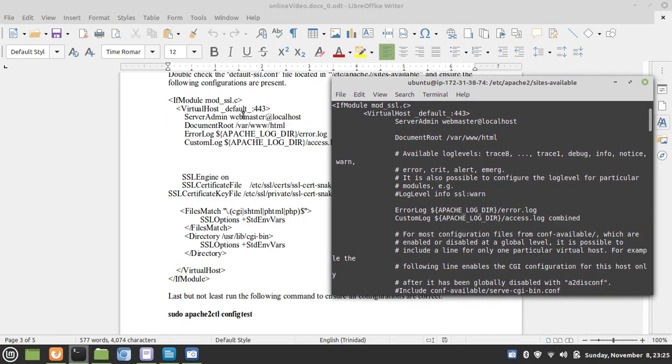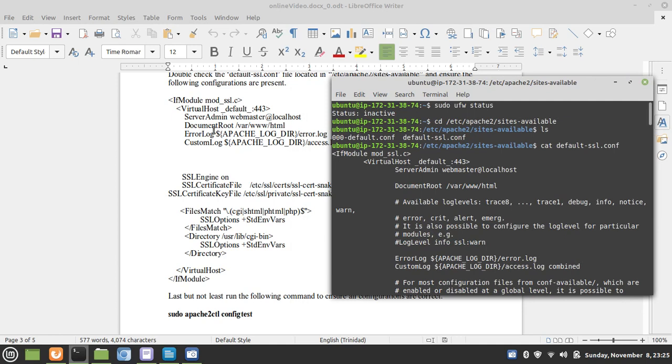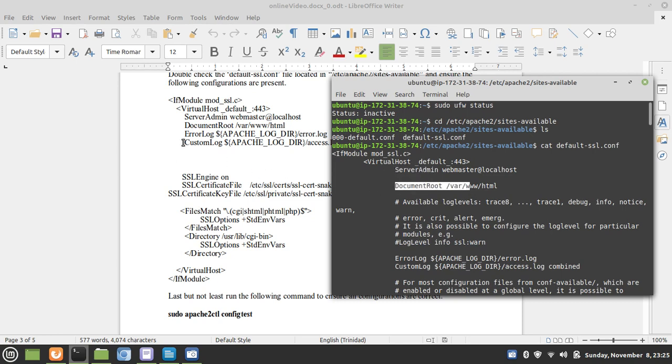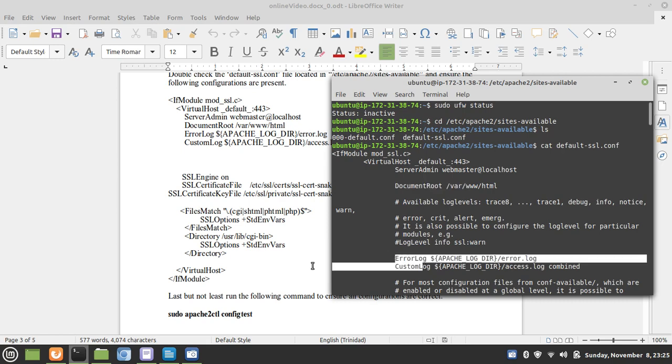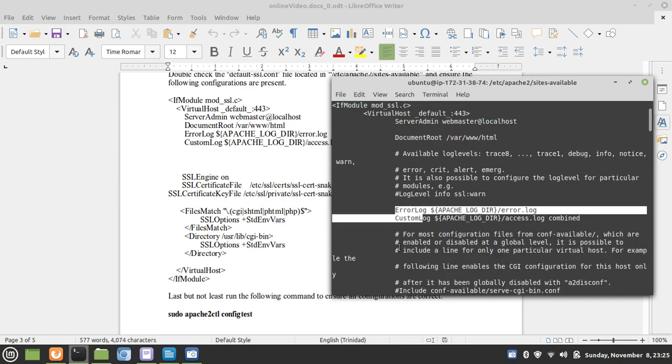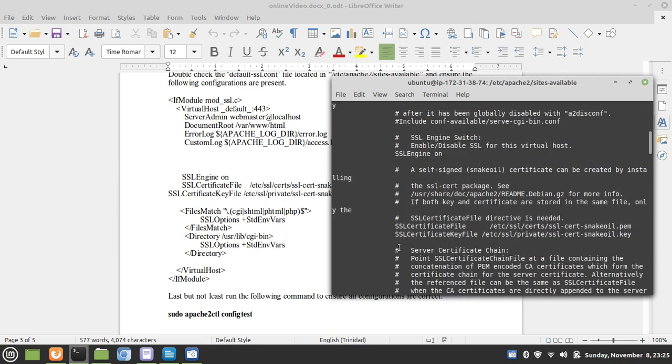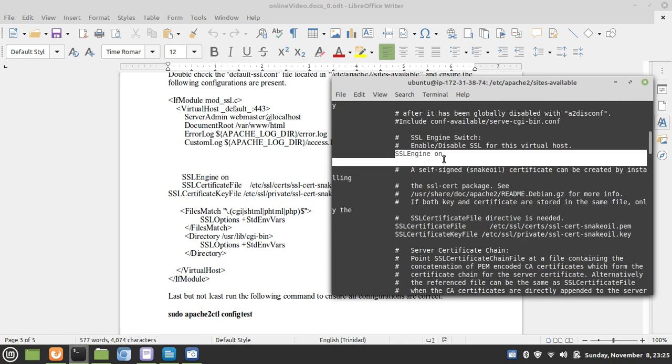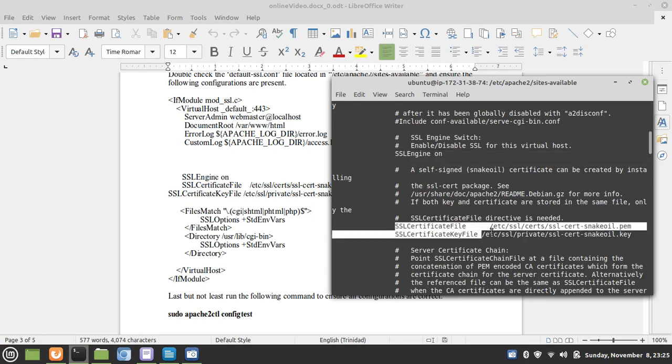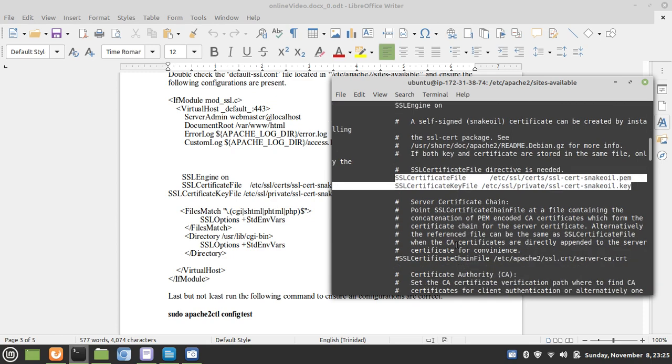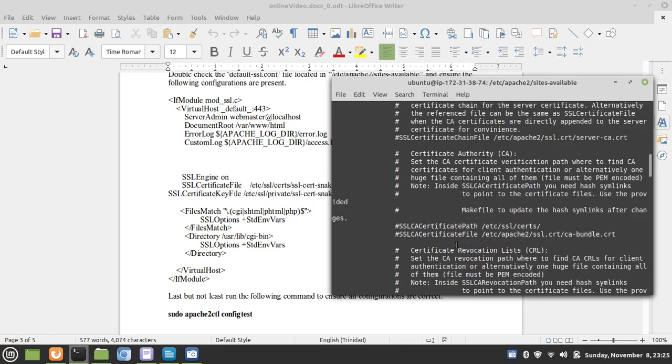We have the IFMOD SSLC opening tag, the opening virtual host default 443 tag. Next comes the server admin document root. Then we have the error and custom logs, which is right here. SSL engine turned on is next. That is right here. And most importantly, we have identified the paths for our public and private SSL keys.